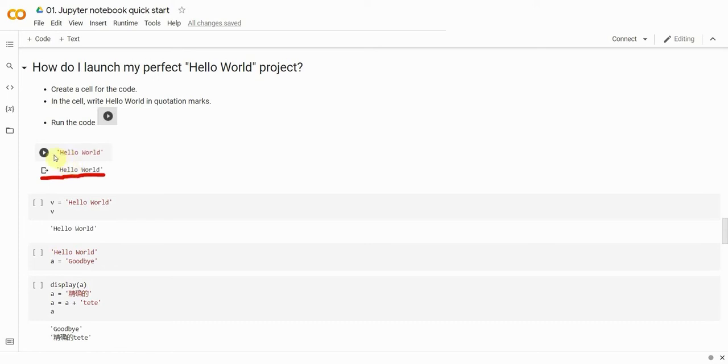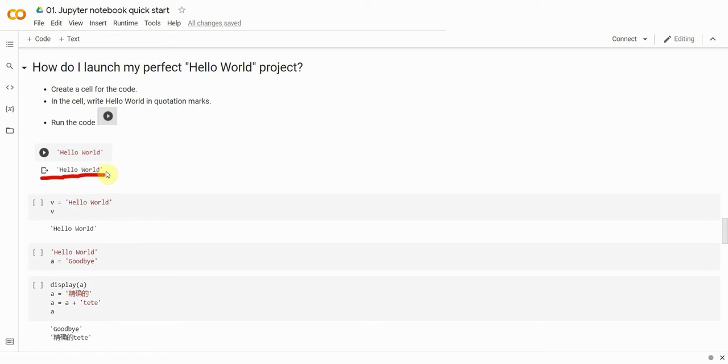After that, run the code, and under the cell, you'll see the Hello World message, also enclosed in quotation marks. The quotation marks mean that it's a string. In Colab, the output of the cell will be displayed under the cell that has the code and the command to display it.